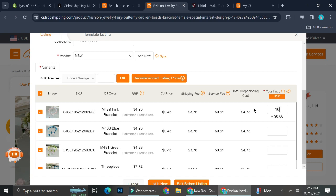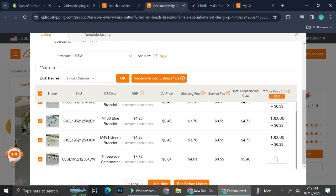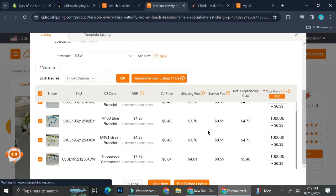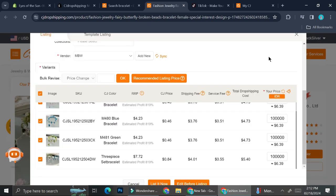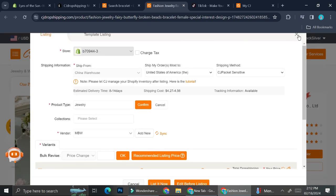I don't want to have no profits from selling this product, so I'm going to put around 100,000 Rupiah — that's about six dollars. I'll go ahead and paste it as a real listing and click List Now. Now my listing is in progress.